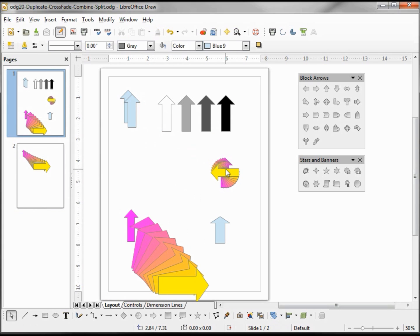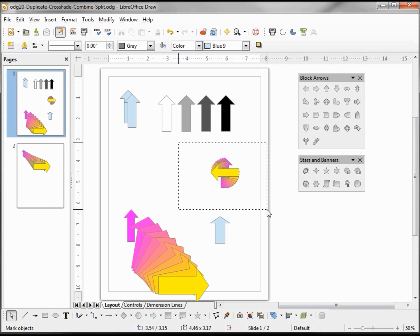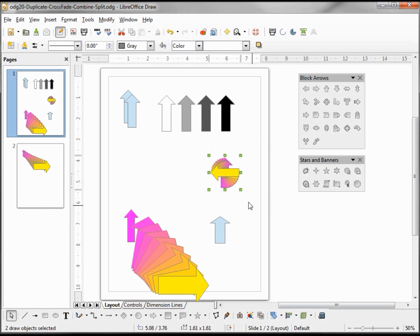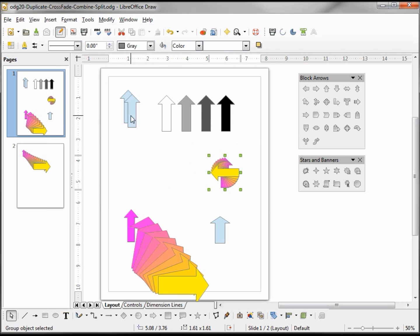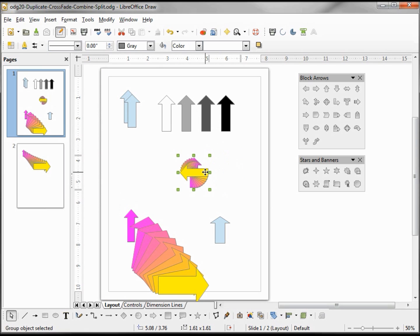So if we want all these arrows to be a group I would need to select all these arrows, and you might have to select it a little bit wide to make sure you get them all in. Go into modify, group. Now when I select I've got my group.